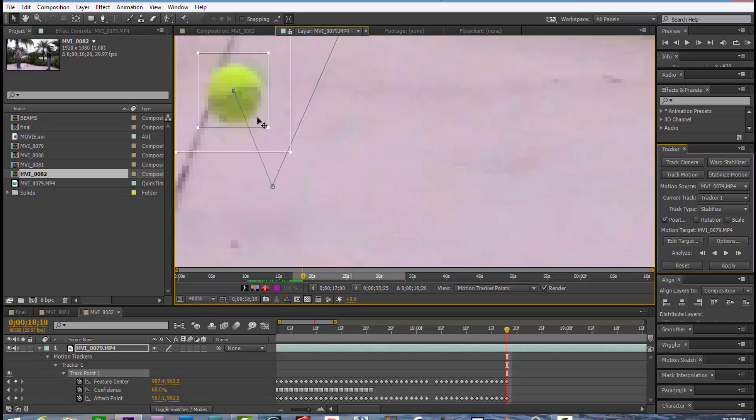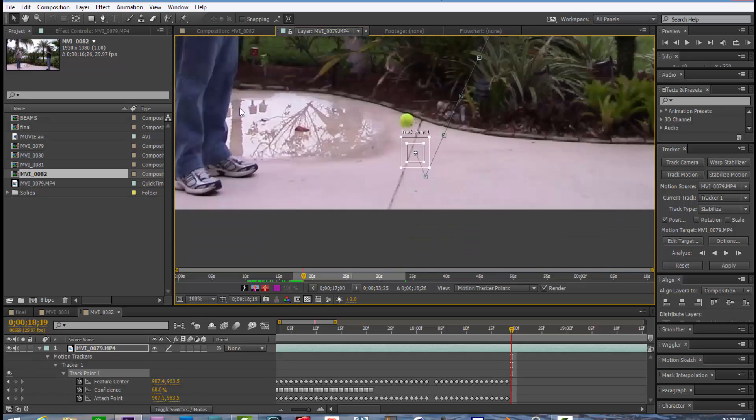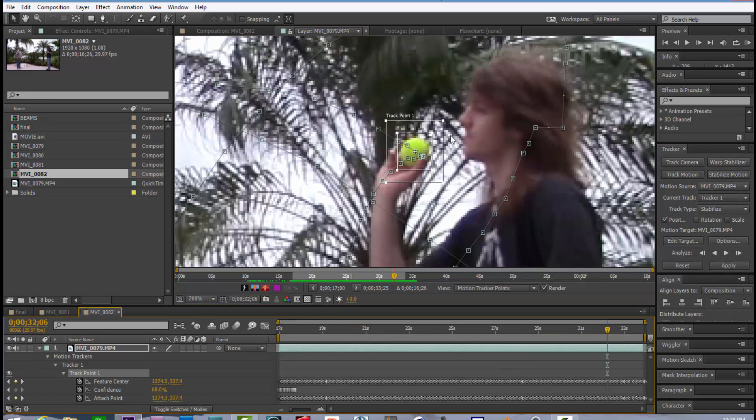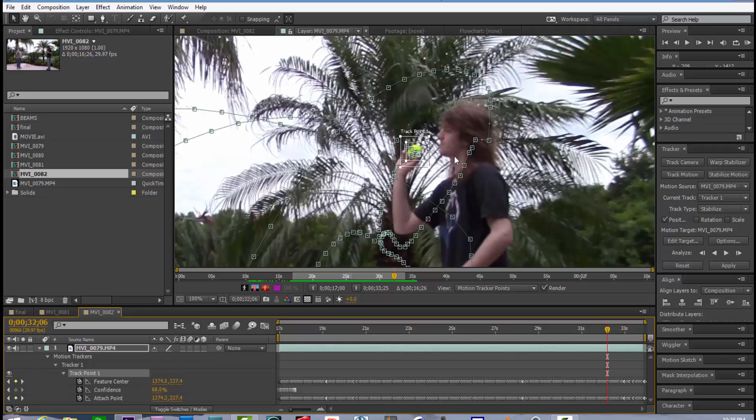So there it bounced one more and I'm not going to track anymore for you.